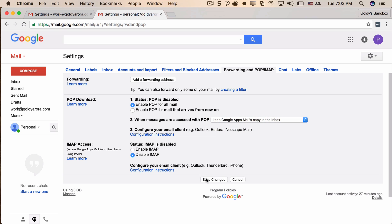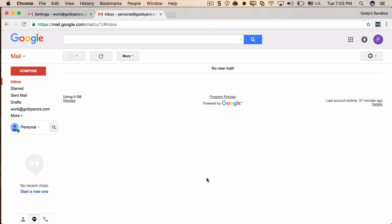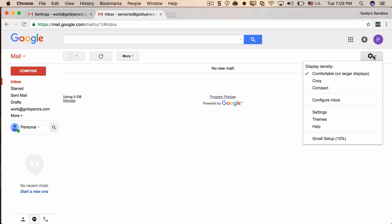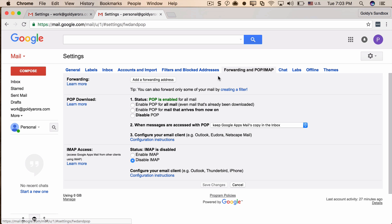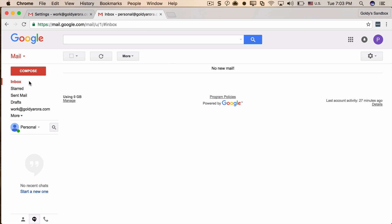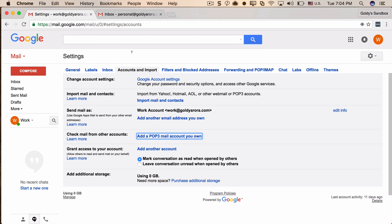Just in case you're using Google Apps and don't find the Forwarding and POP/IMAP tab, that means your Google Apps administrator has disabled it, so you'll need to request that they enable it. Once that's done, go back to the work account.